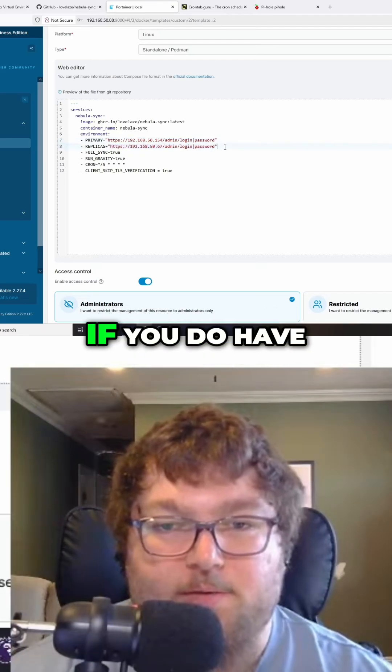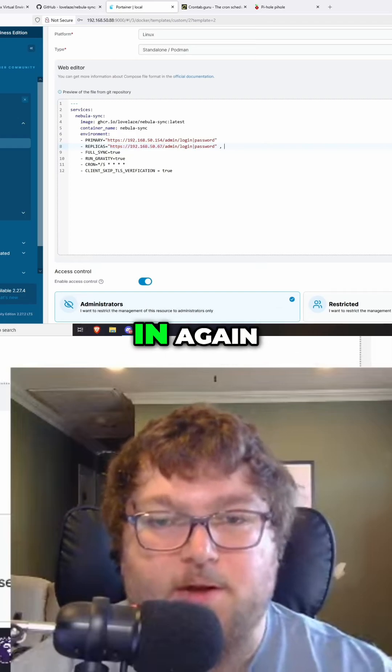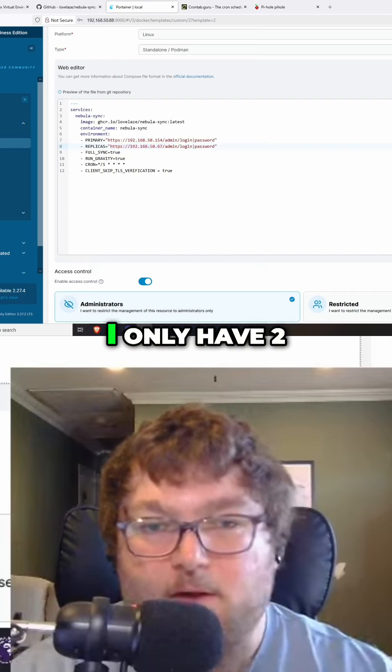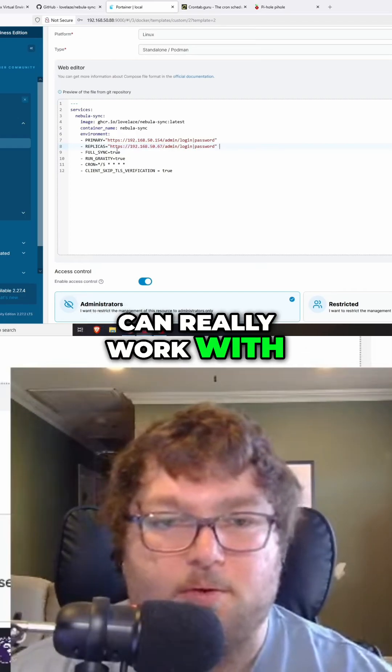If you have more than two, you can just put a comma and add it again. I only have two piholes, so that's all we can work with.